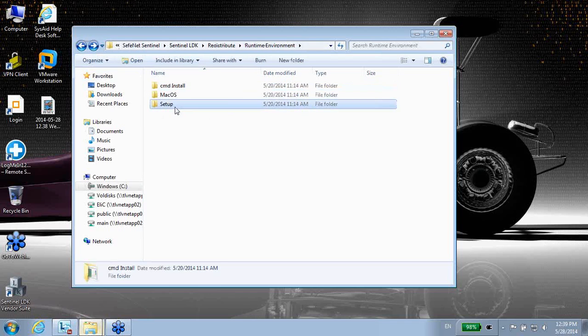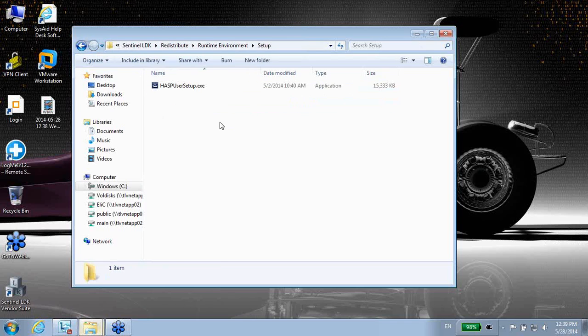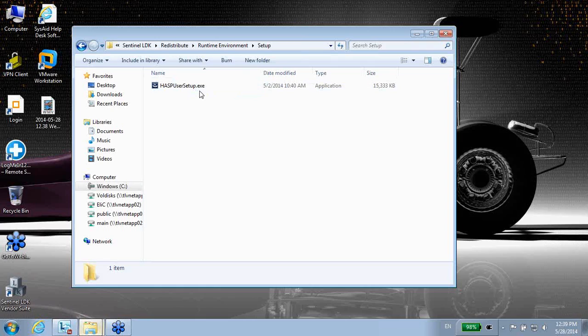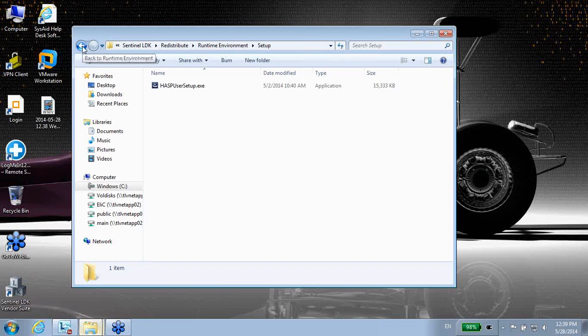Another option is to go to Setup over here, and this executable is a GUI-based Runtime Installer. So this is a second option for how to install our runtime environment.